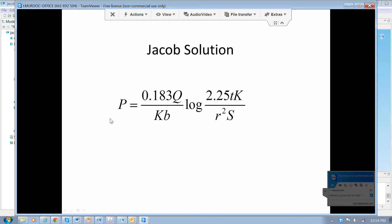The Jacob solution is written out and this is the drawdown, or the fluid pressure in an aquifer. The pumping rate at the well is q. The aquifer properties, hydraulic conductivity and thickness, are k and b. This is the specific storage of the aquifer, time, and the radial distance of the observation point — so we measure the hydraulic head at that radial distance.